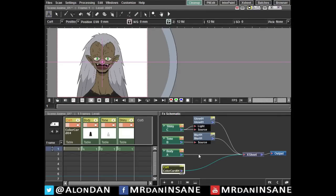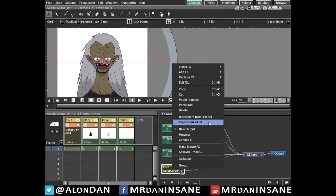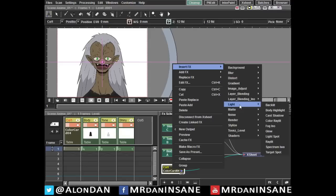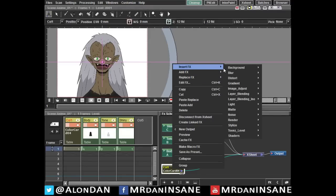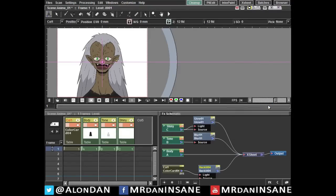And now we are going to add the backlit effect to this. Insert effects, Light, light and backlit. Thank you. Now,